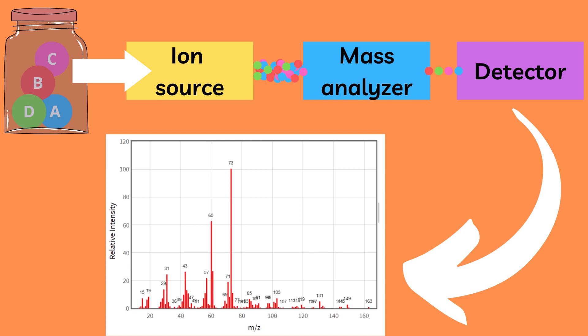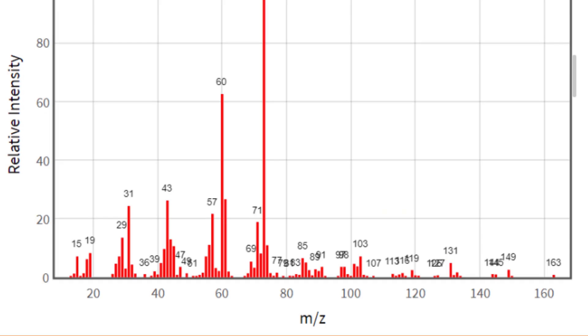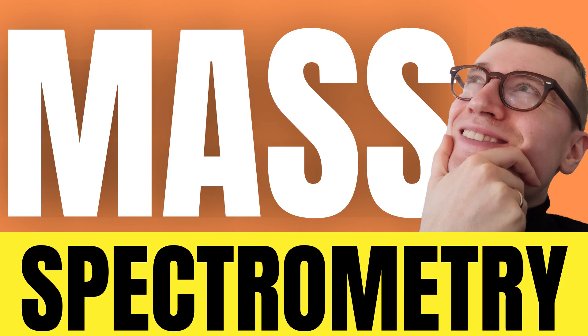Mass spectrometry generally consists of an ion source, a mass analyzer, and some type of detector, and it displays its results in a mass chromatogram that looks something like this. If you want to understand mass spectrometry better, I recommend you check out this video.